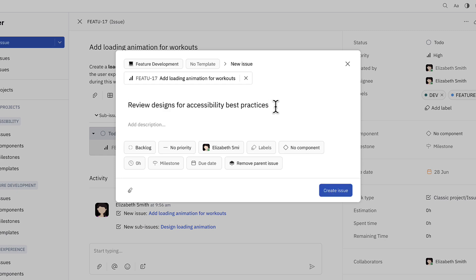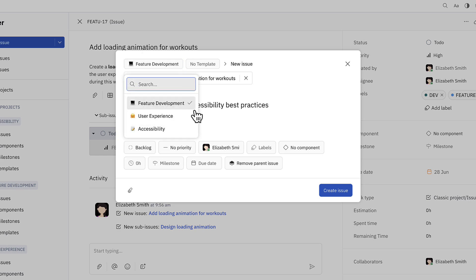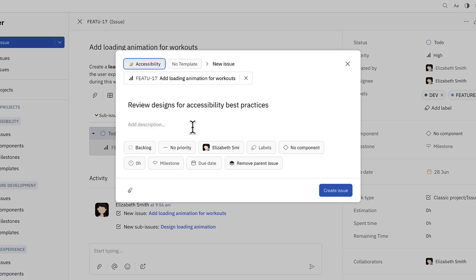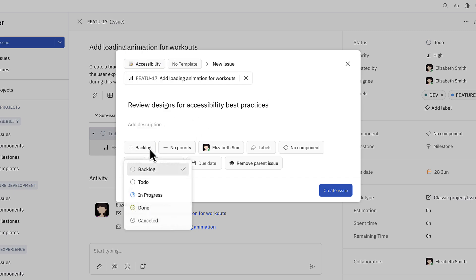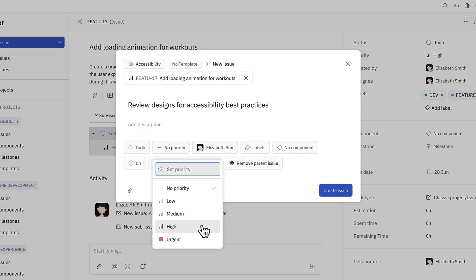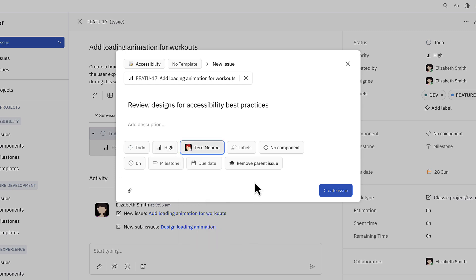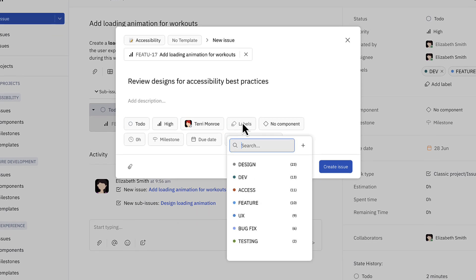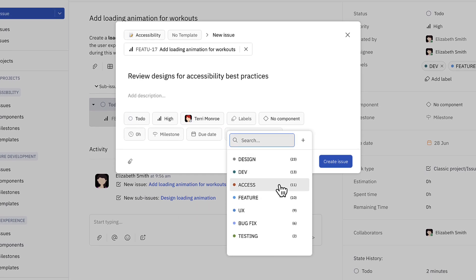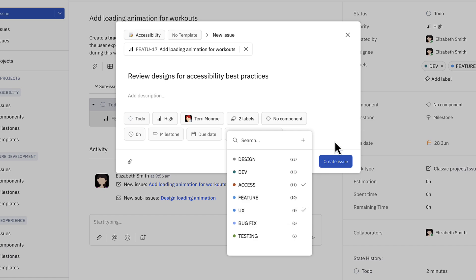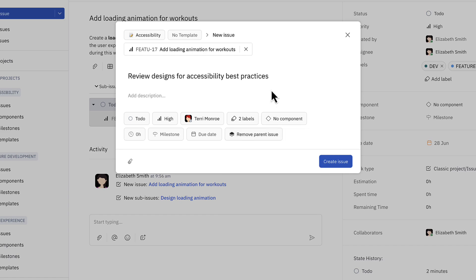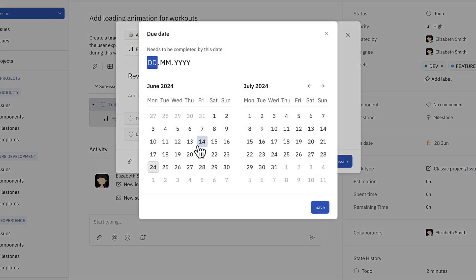Although this is part of the feature development, she's also going to change the project to accessibility. She'll set the status to to-do, high priority, and change the assignee to Terry. This will be labeled as accessibility and also user experience. For a due date she'll pick Wednesday.